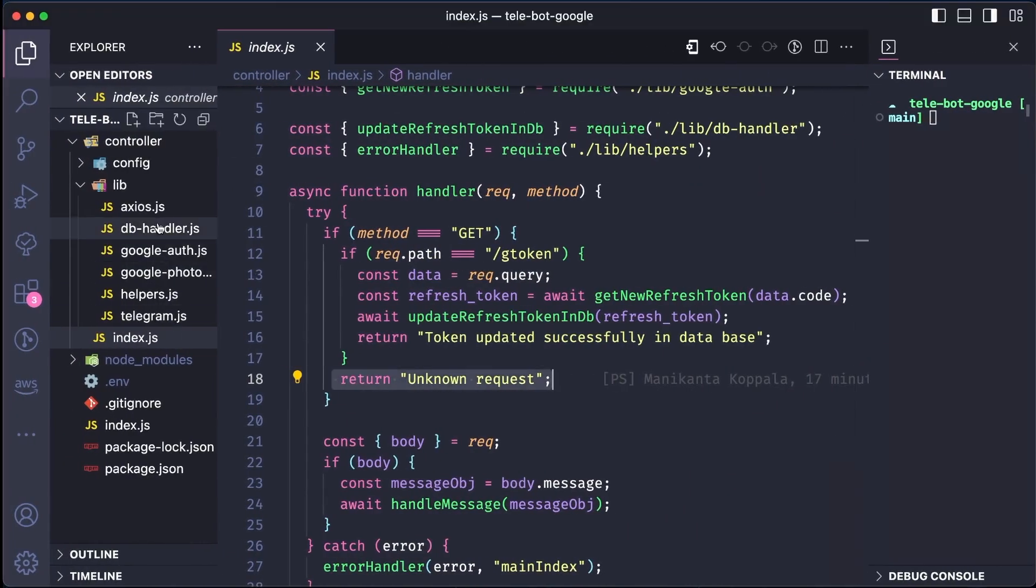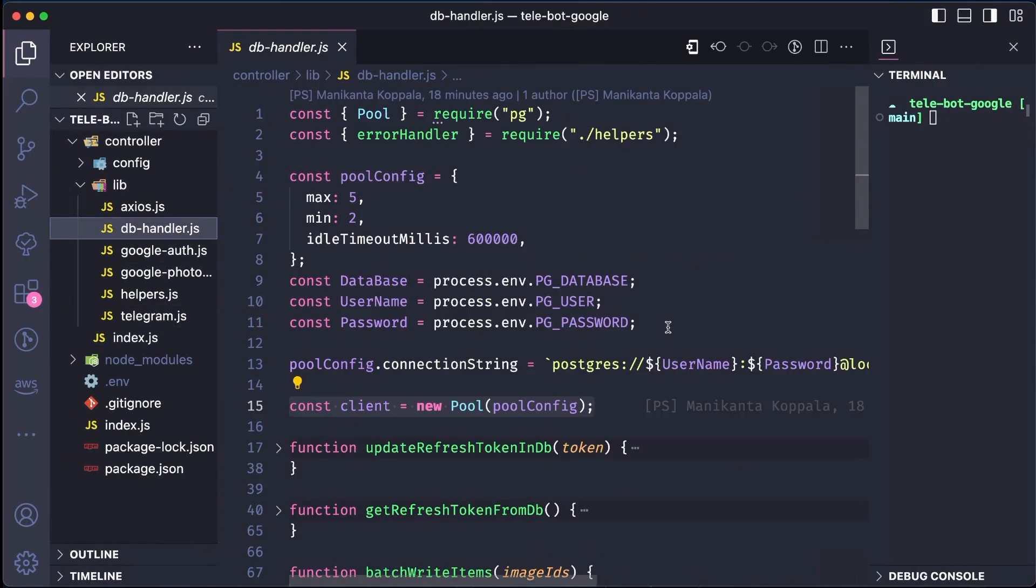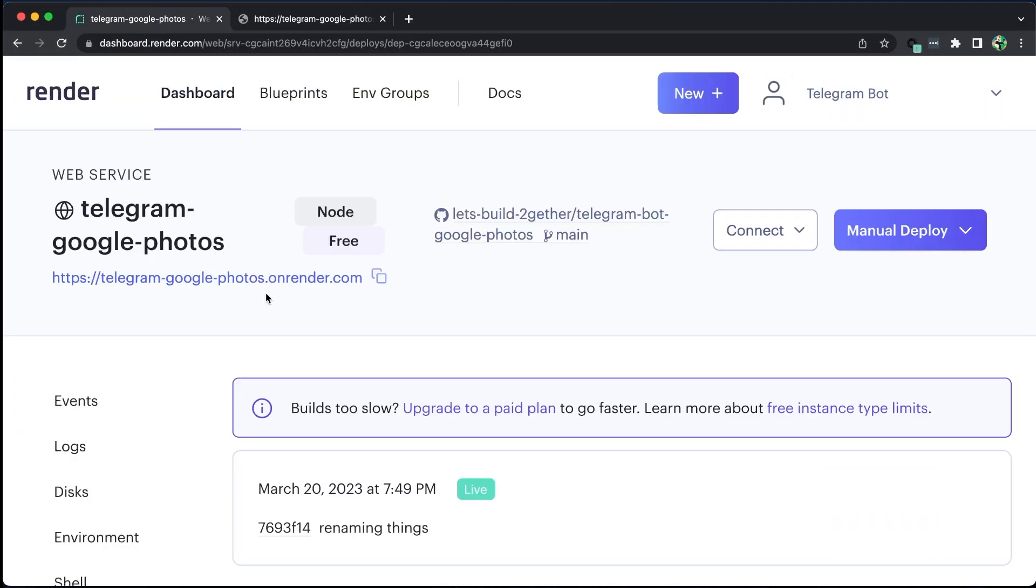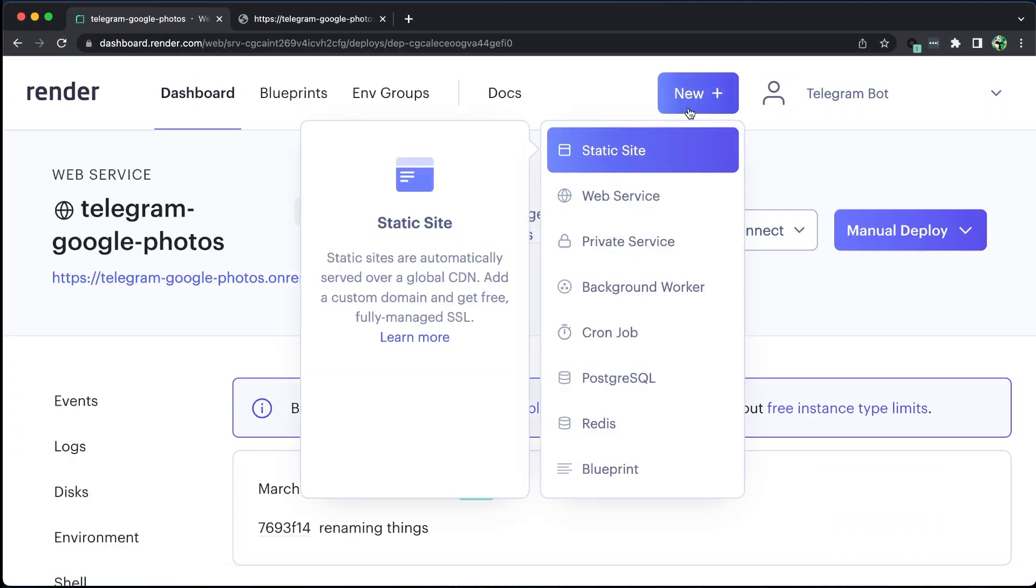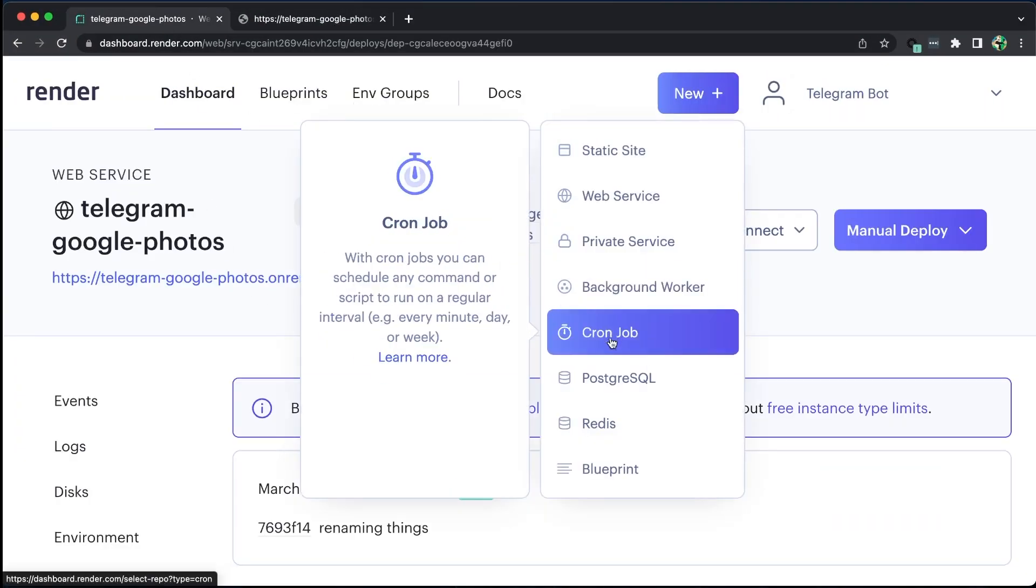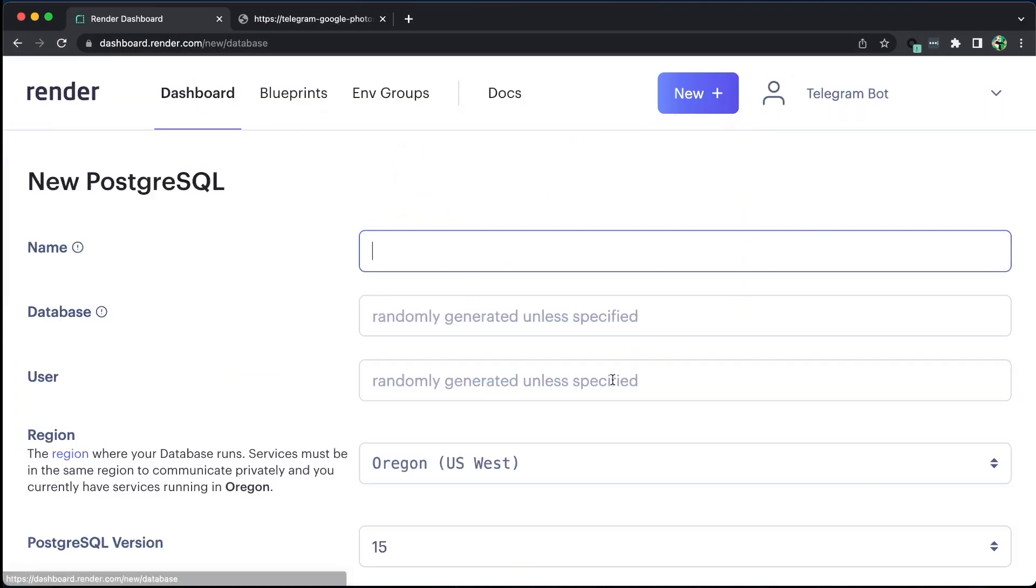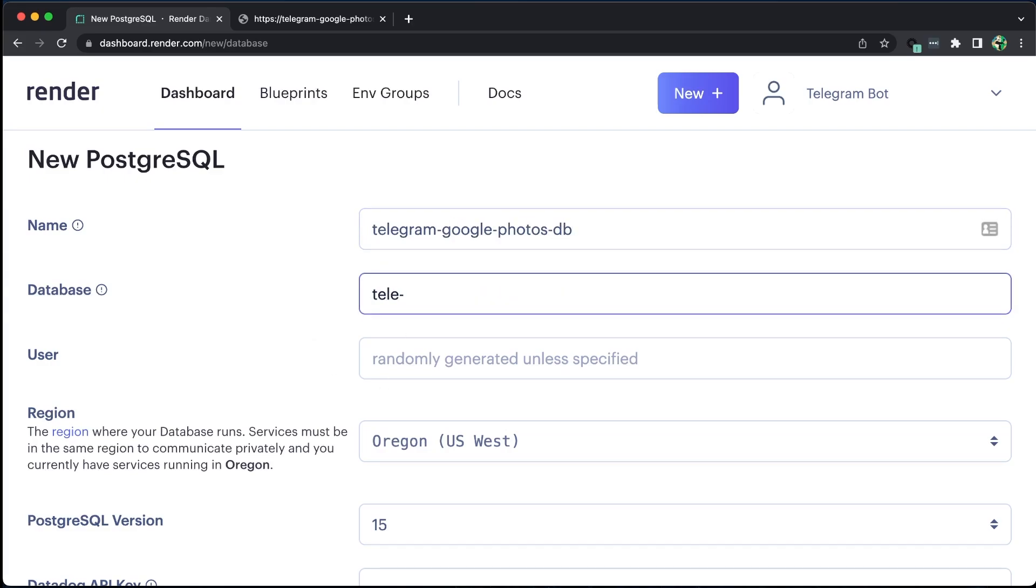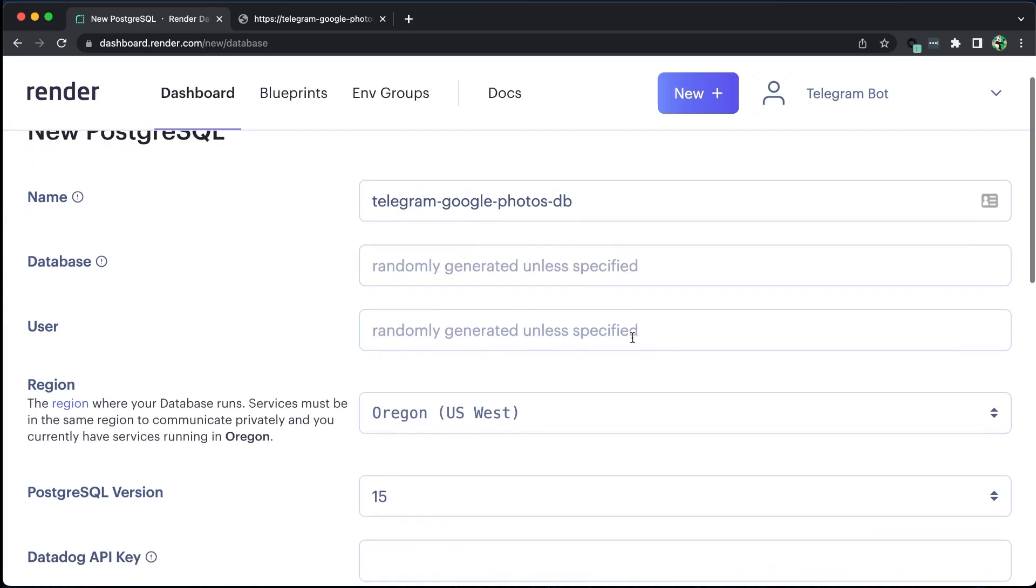Now let's set up our database. To set up the PostgreSQL database, we can click on New and select PostgreSQL. We can give our database any name, and we can choose to either create a user or let Render create some random values. We can also select a region, which can be anything, but selecting a region that is near us will result in better performance, as the latency will be less.